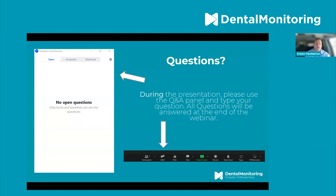All participant lines have been muted, but if you have a question, please feel free to enter it in the chat at any time. We will address as many questions as we can either during or at the conclusion of the presentation. The session will be recorded in its entirety and will be available using the same link you received following registration.